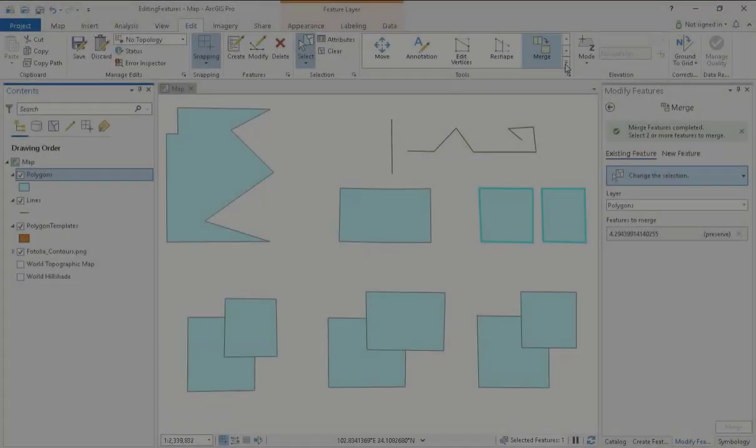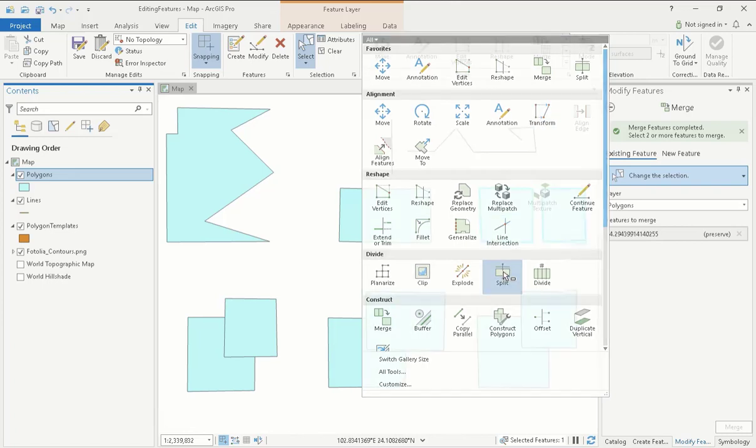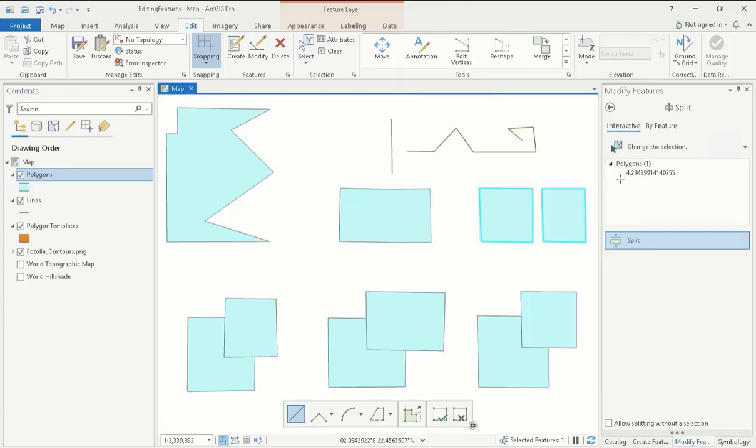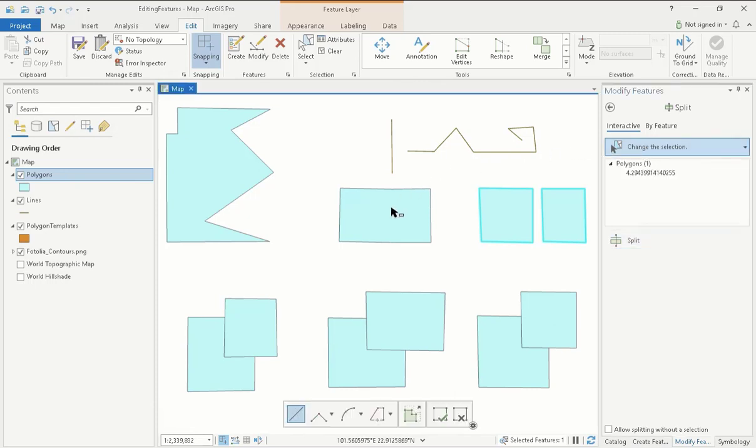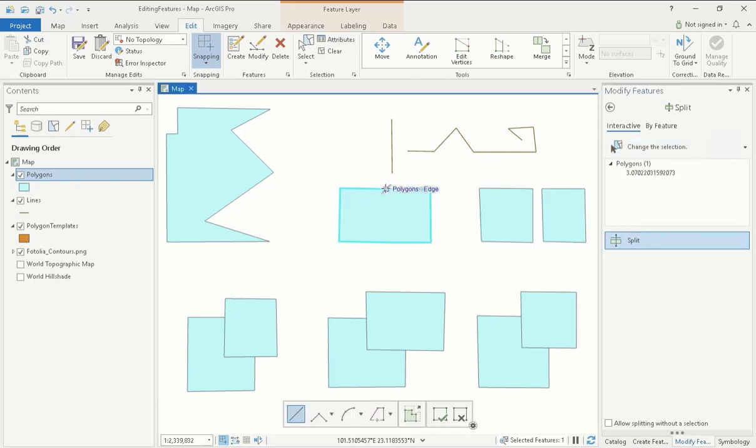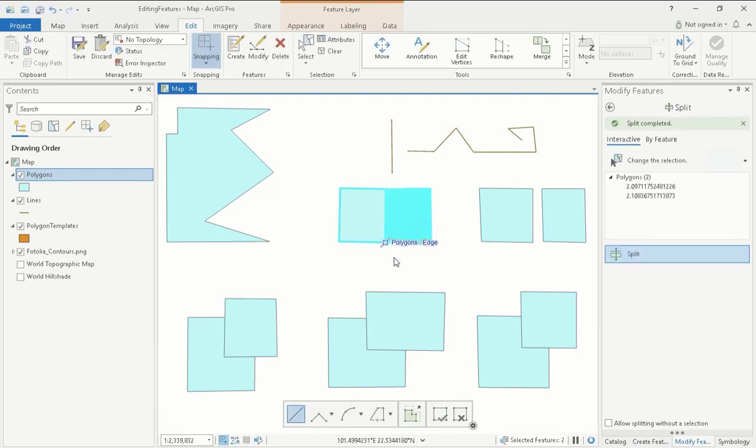The Split tool works in the opposite way to Merge. If you decide that a polygon or line would be better represented as separate features, you can divide them. As with all the others, click the tool and then select the feature you wish to edit. To cut a polygon, click on an edge or a vertex and then outline your desired boundary, double-clicking on the final point. You will notice that a border has appeared where the line was drawn, thus creating two distinct polygons.